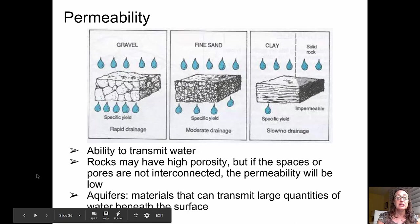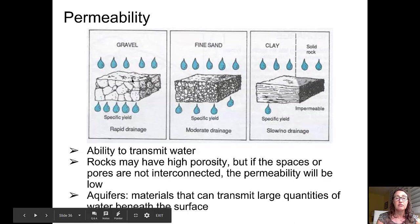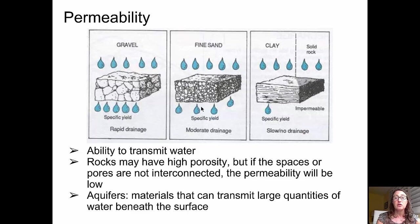In terms of permeability, permeability is the ability of a material to transmit water. A rock may have high porosity, but if those pore spaces are not interconnected, the permeability could be low. Aquifers, by definition, are materials that can transmit large quantities of water beneath the surface. Here we see three examples. On the left, gravel has high porosity and high permeability with a fairly high specific yield, allowing rapid drainage. In the center, fine sand has fairly high porosity and moderate specific yield, allowing moderate drainage, and it filters out more particles than gravel. On the right, clay has a low specific yield, and solid rock is essentially impermeable.